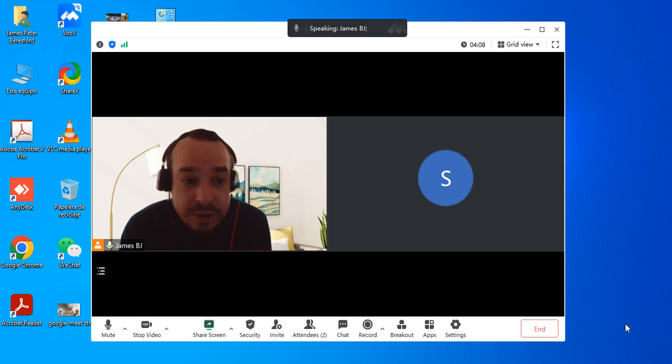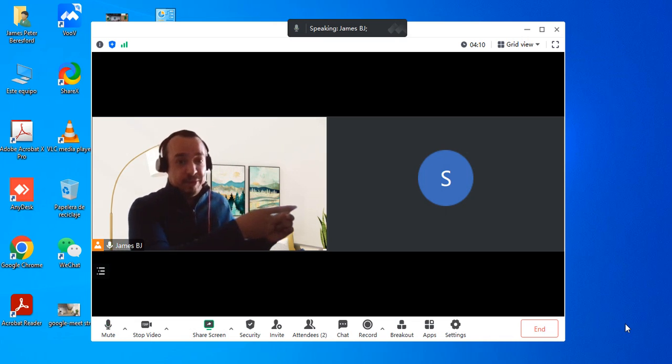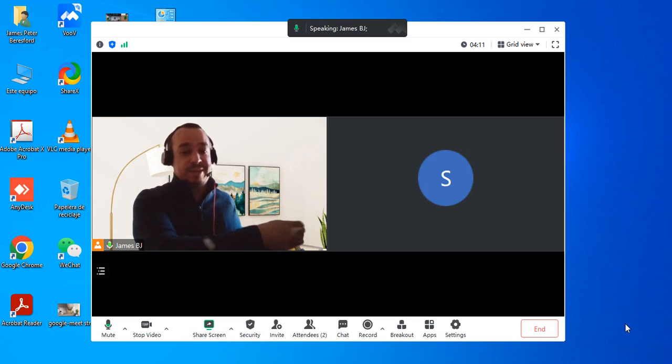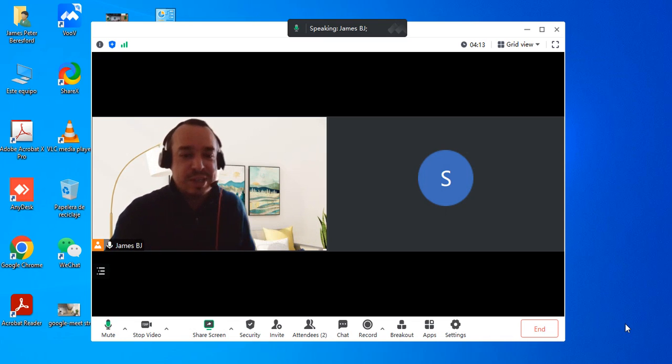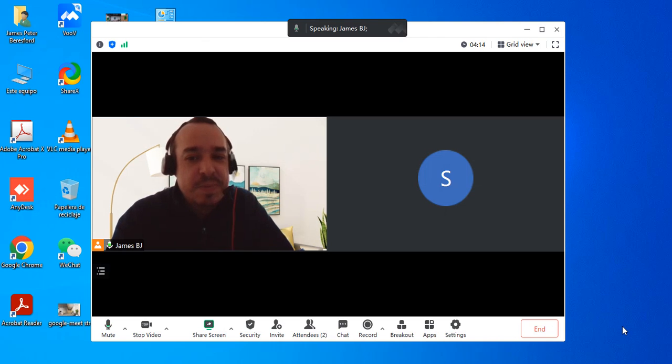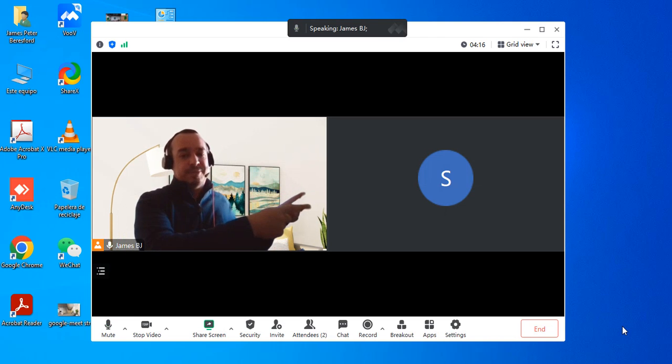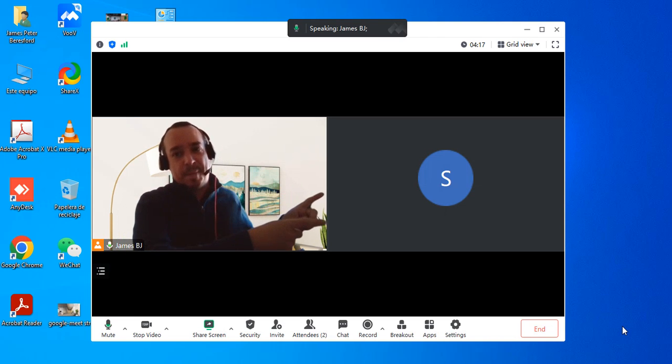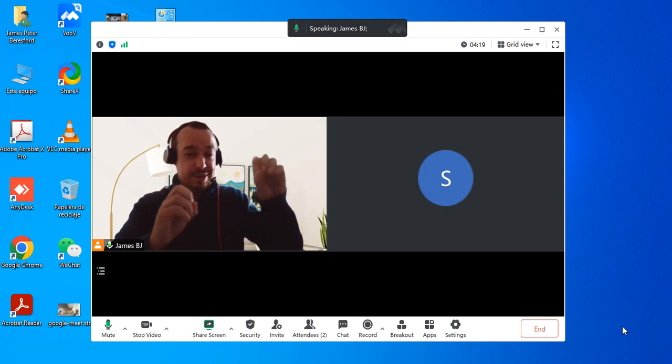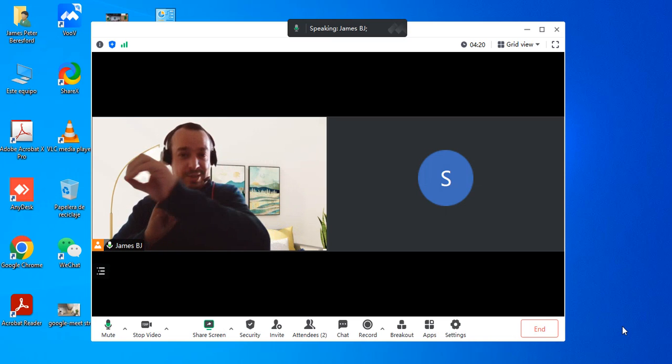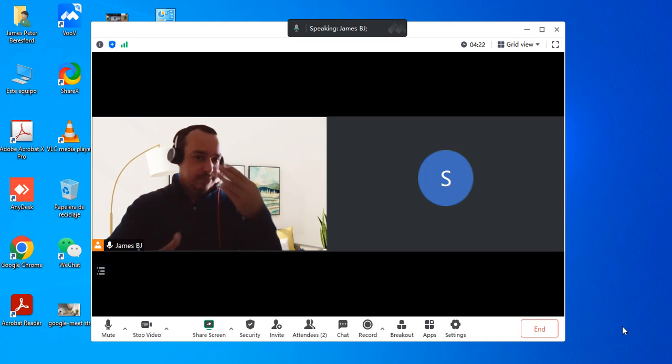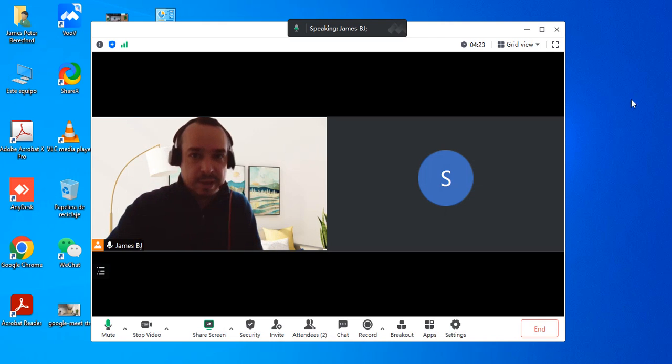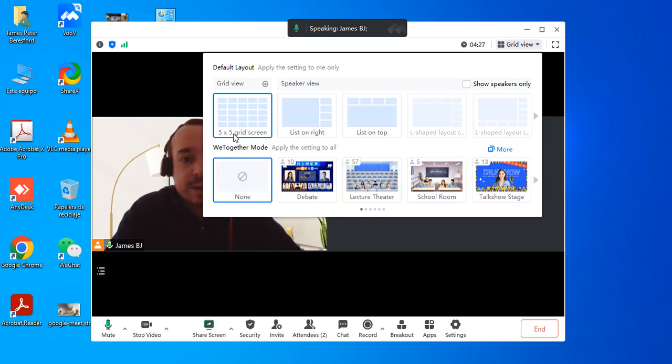As you can see, we've got a student here in the class, a fake student, but this is what you're going to see. If you're in grid view, you're going to see one, two, three, four multiplied by however many you have.